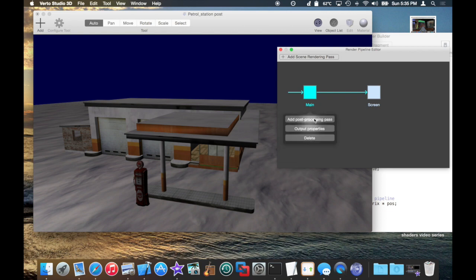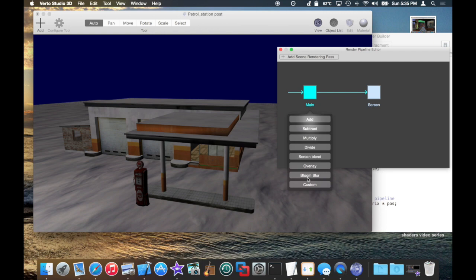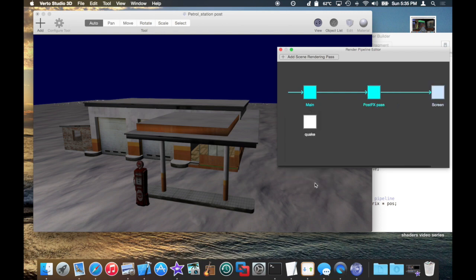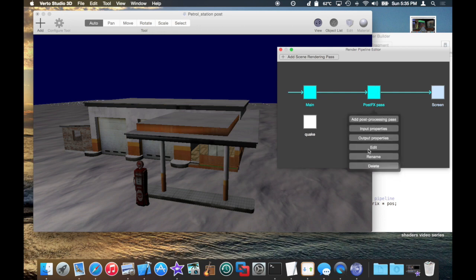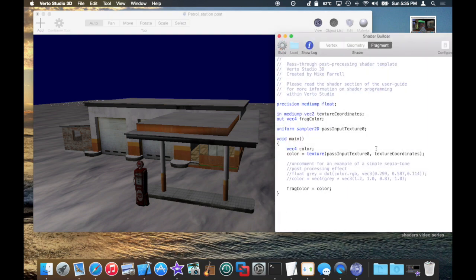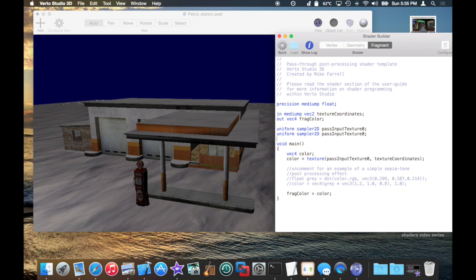And now, when I add a post-processing effect, I'm going to combine both the main rendering pass and my quake rendering pass into one rendered result, and this is basically going to be the finale of this video, because this is going way long. So what I'm going to do is I'm going to edit this. I have my pass input texture, which is from main. One is going to come from quake, and I'm going to add the two together.